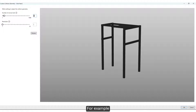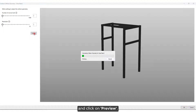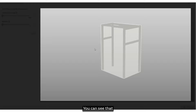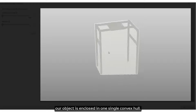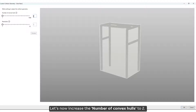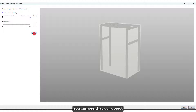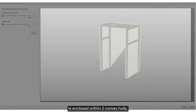For example, if you select the number of convex hulls as one and click on preview, you can see that our object is enclosed in one single convex hull. Let's now increase the number of convex hulls to two — you can see that our object is enclosed within two convex hulls.